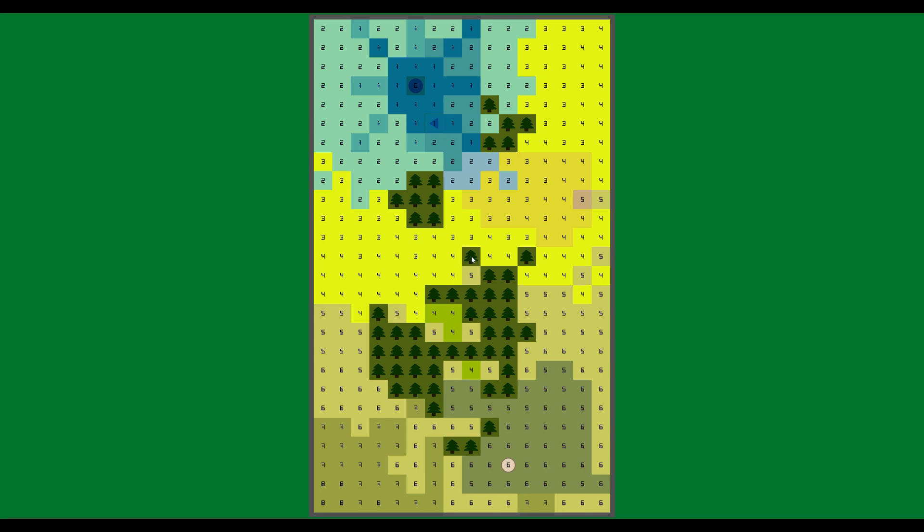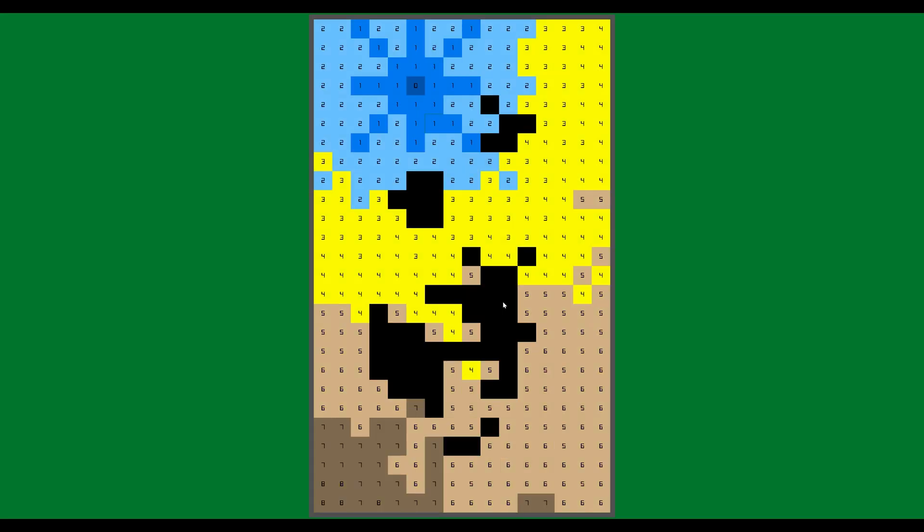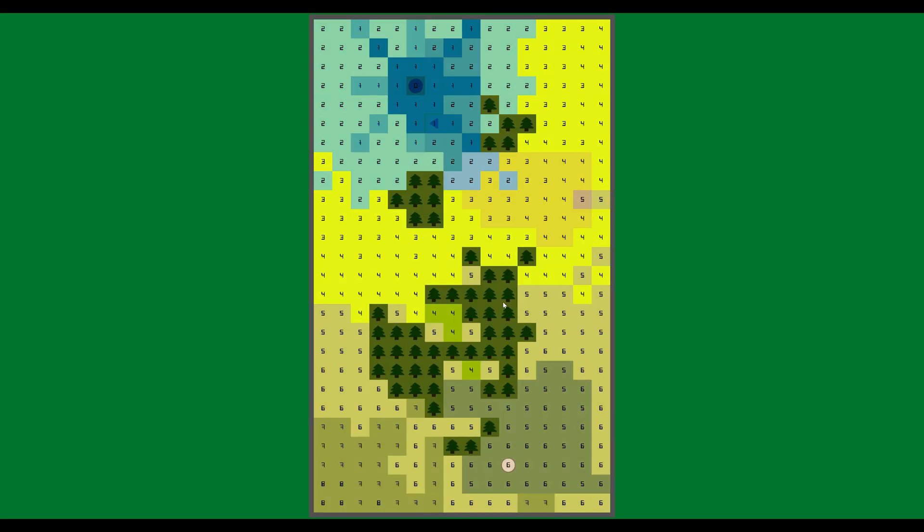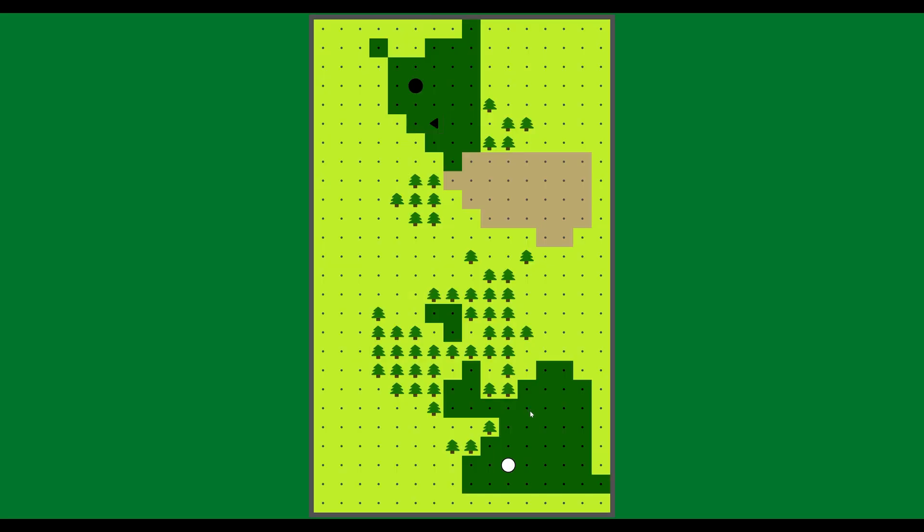You also notice that all the trees are blacked out here. That's because you cannot land on a tree. You can only shoot over trees and you can only shoot over trees if you're on the fairway. So the fairway, once again, being this darker green area.